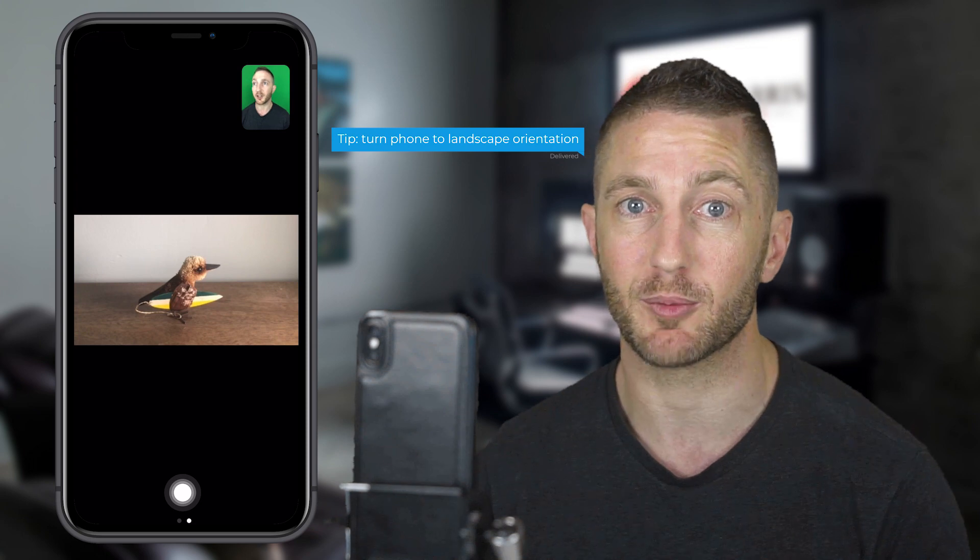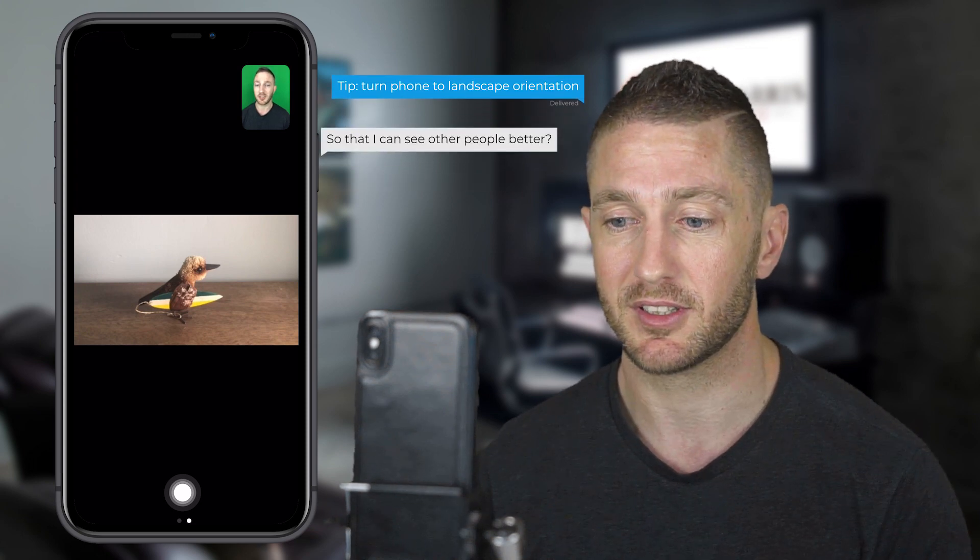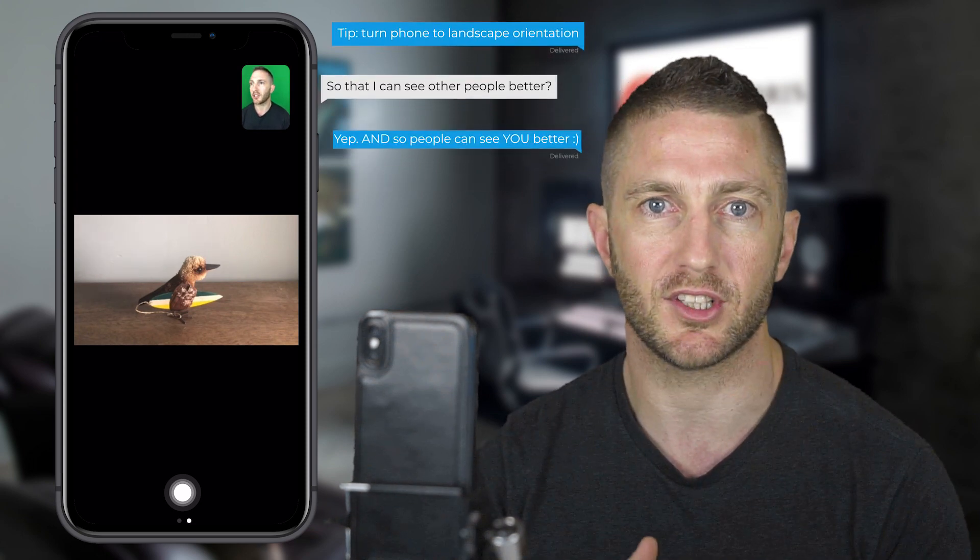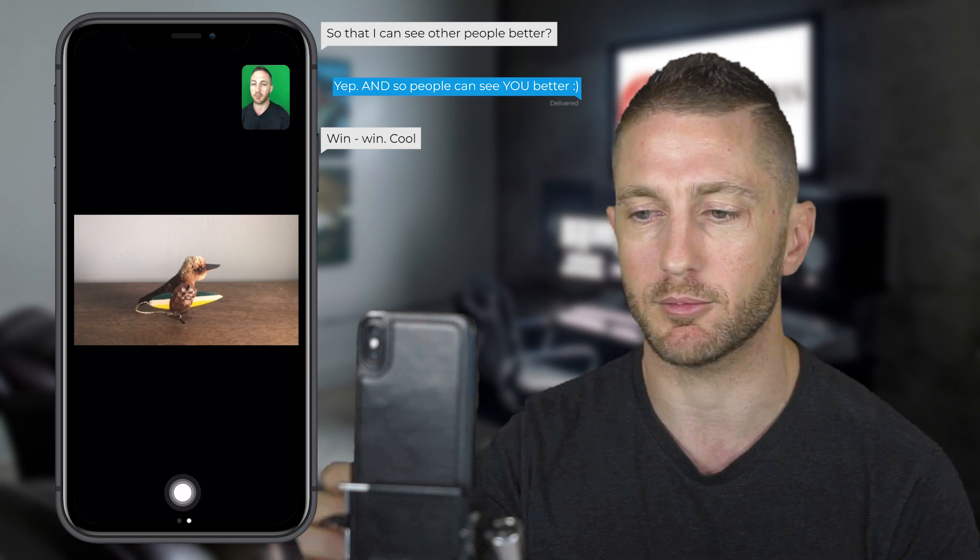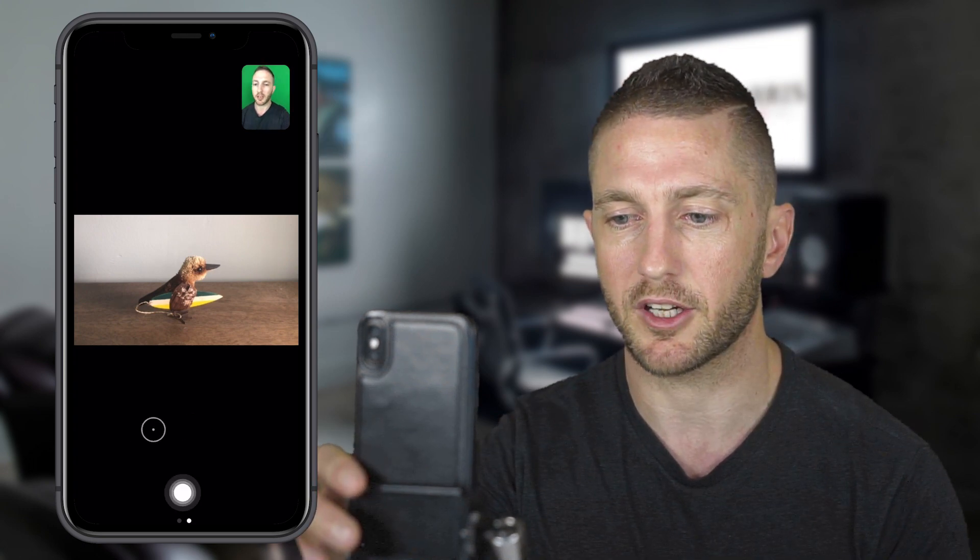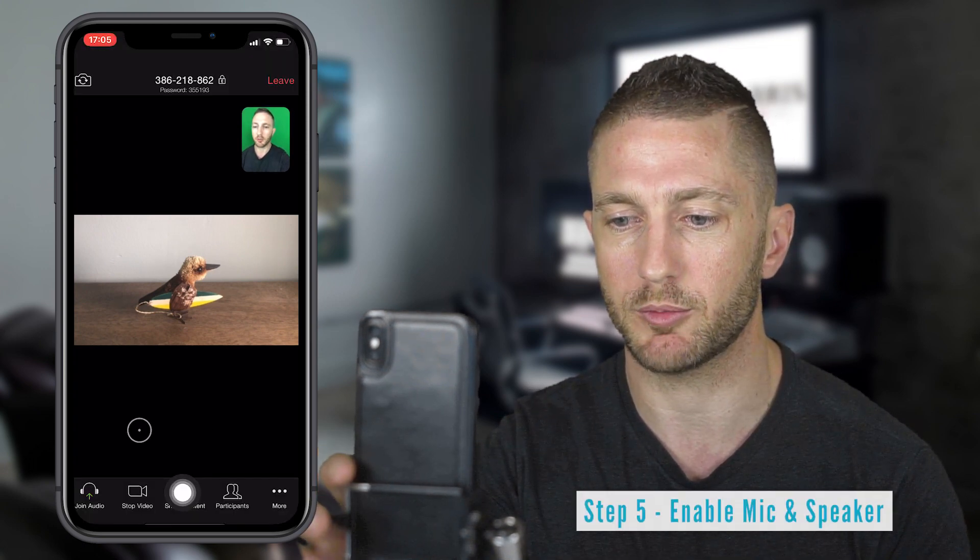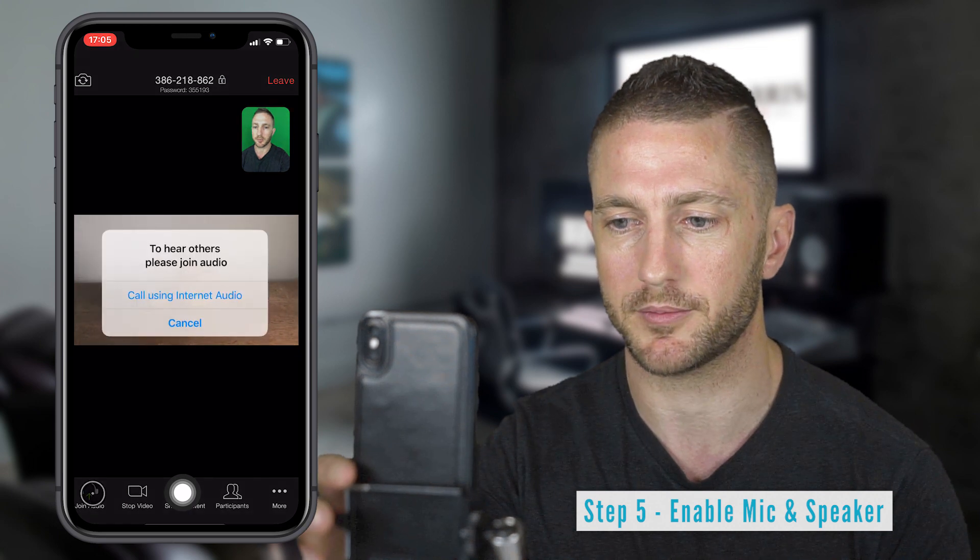We can see here at the moment there's only one other participant. Now you want to check with the meeting host that they can hear you and that you can also hear them. Just tap your screen there, wake it up and press join with audio if that's not already enabled.